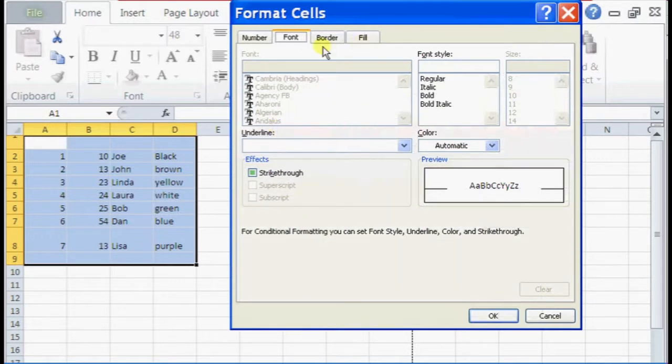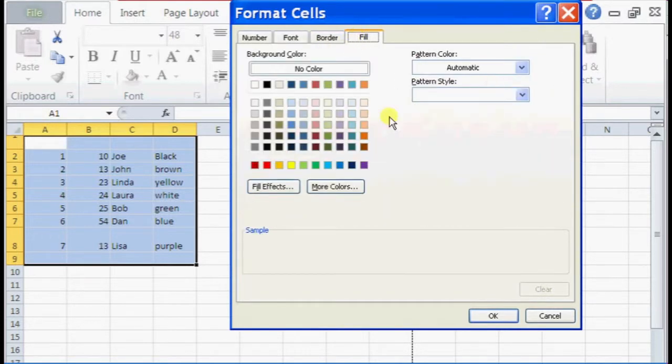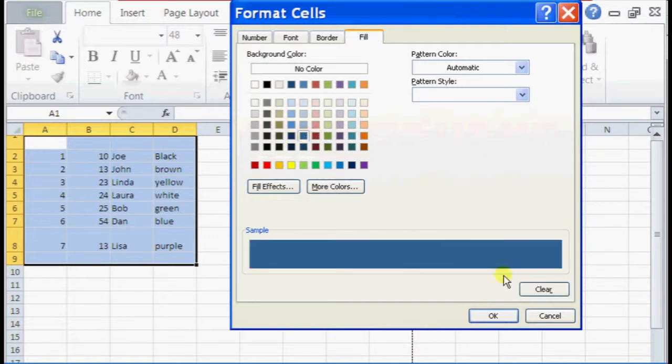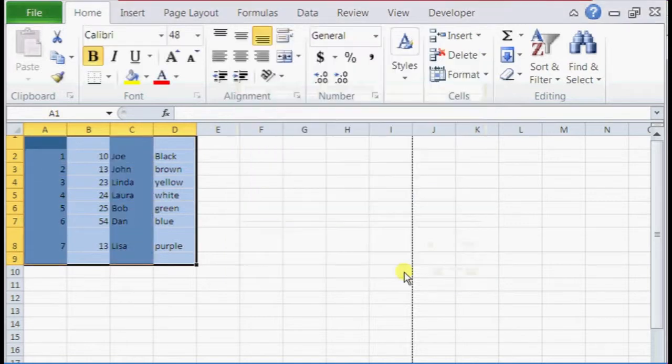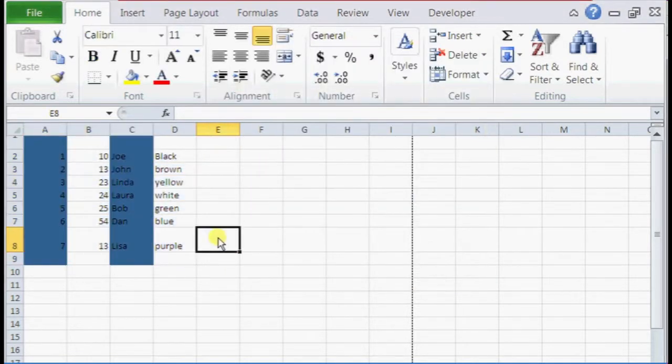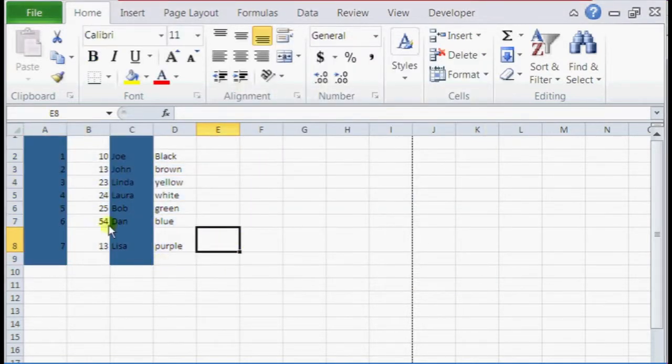And here we're just going to click on the fill, and I'm just going to click on a random color, I'm just going to select OK again. And as you can see, now it shades every other column blue.